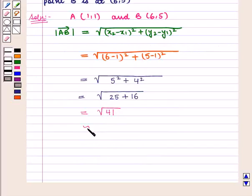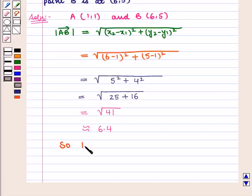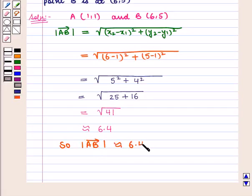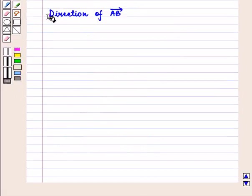This is approximately equal to 6.4. So we say that the magnitude of vector AB is about 6.4. Now we shall find the direction of vector AB.